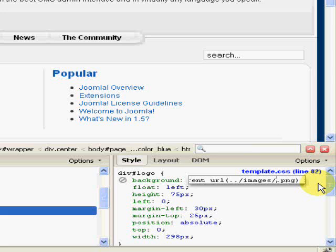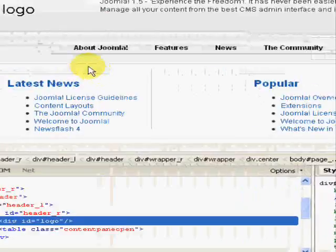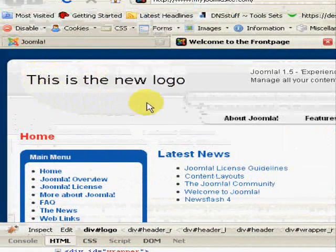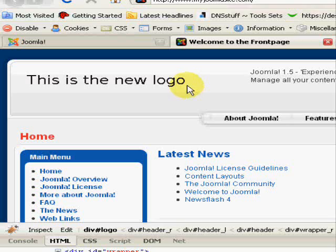Like that, and then I'm going to type new logo. And if I move my cursor over here, there it is, there's my new logo. So I've done that inline using Firebug, and now that I know that it works.